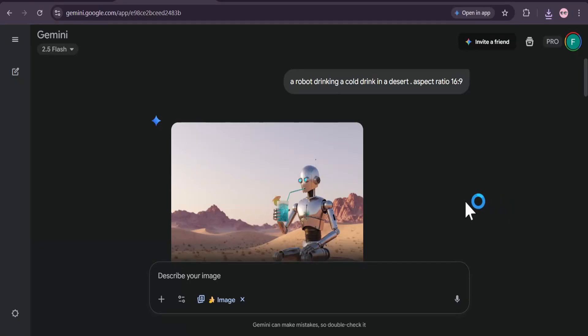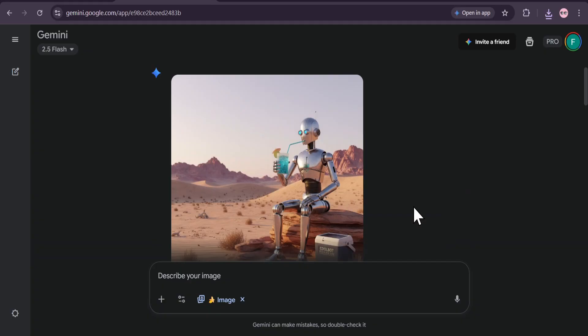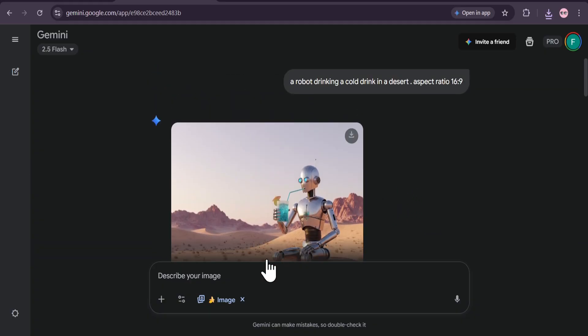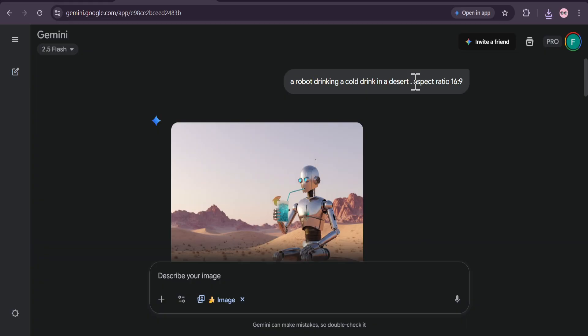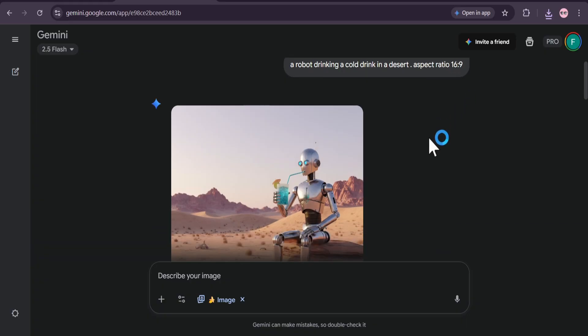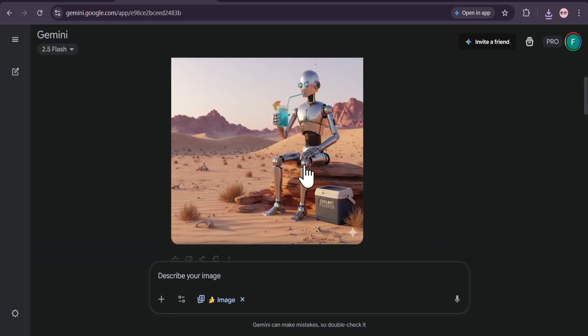Hello everyone, in this video I'm going to show you how to fix the aspect ratio of creating images with Gemini in Gen 9. As you can see, I've tried to create an image of a robot drinking a cold drink in a desert, and I also gave the command to make it aspect ratio 16 by 9.